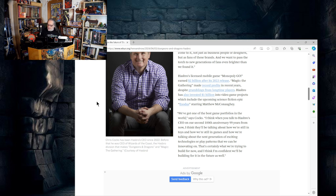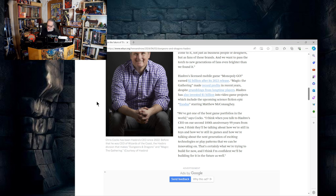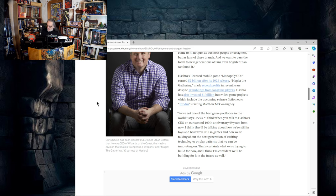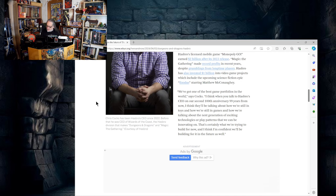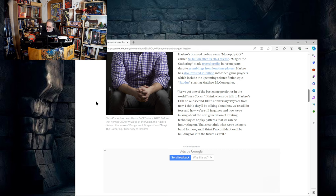Hasbro's licensed mobile game Monopoly Go earned 2 billion after its 2023 release. Magic the Gathering made record profits in recent years despite grumblings from longtime players. Hasbro also invested 1 billion dollars into video game projects which include upcoming science fiction epic Exodus starring Matthew McConaughey. We've got one of the best game portfolios in the world. I think when you talk to Hasbro CEO on our second 100th anniversary, 99 years from now, I think they'll be talking about how we're still in toys and we're still in games.